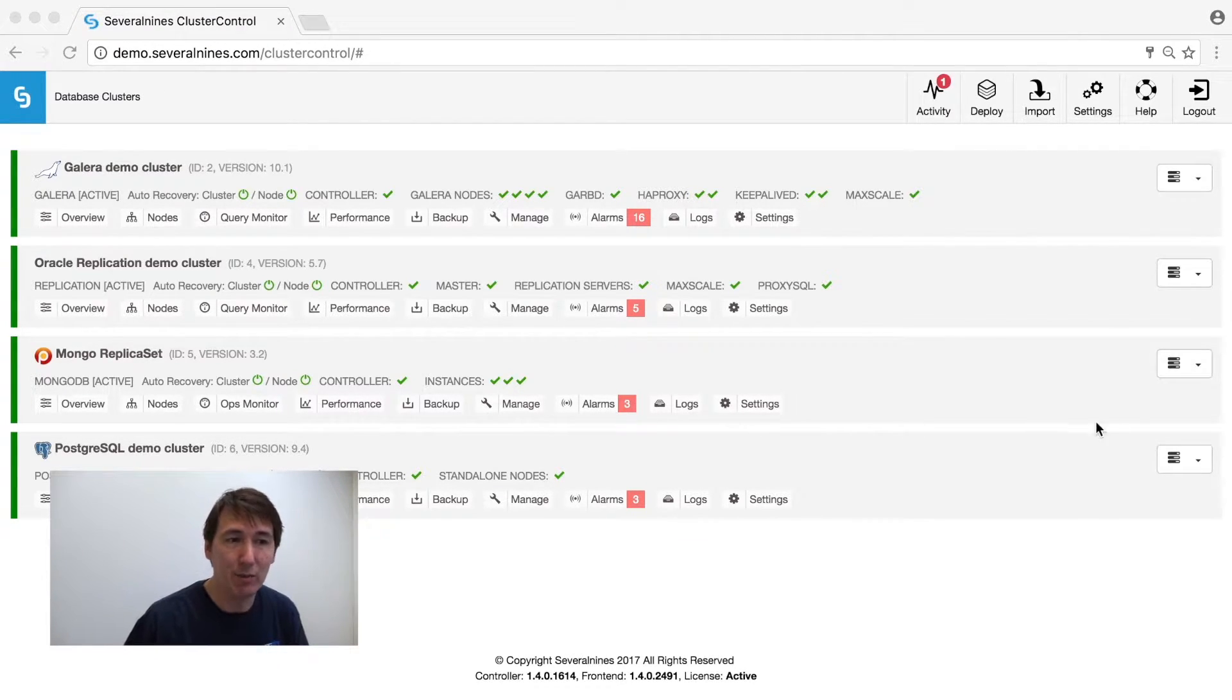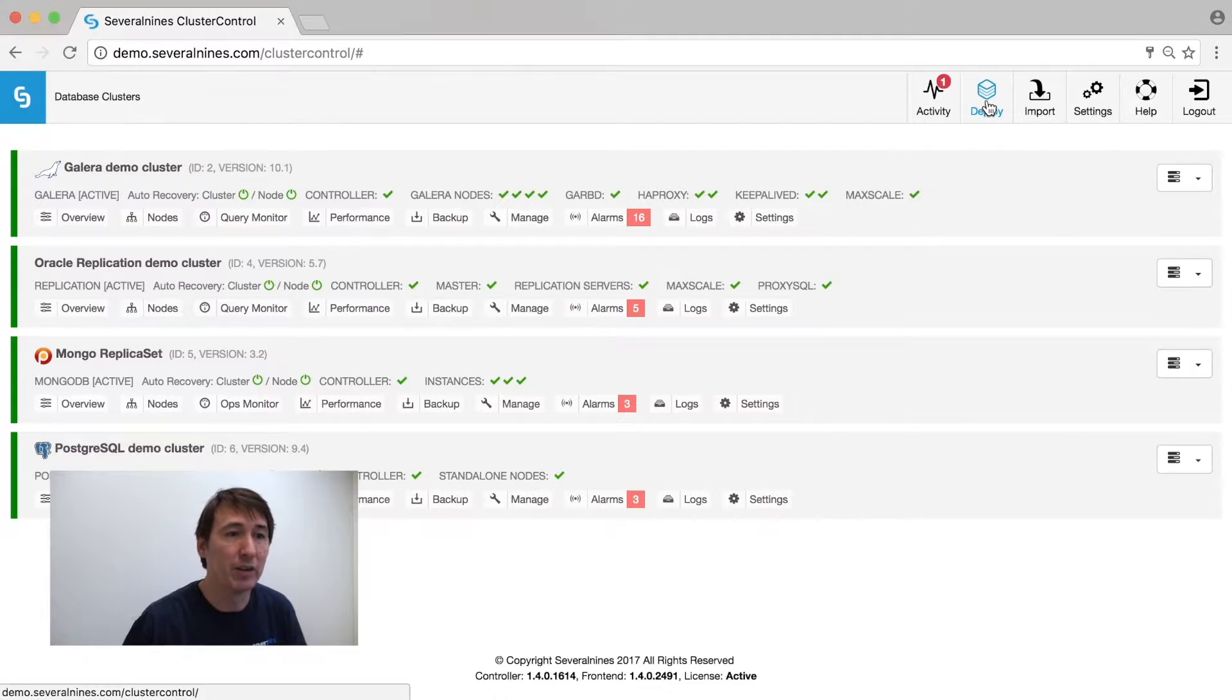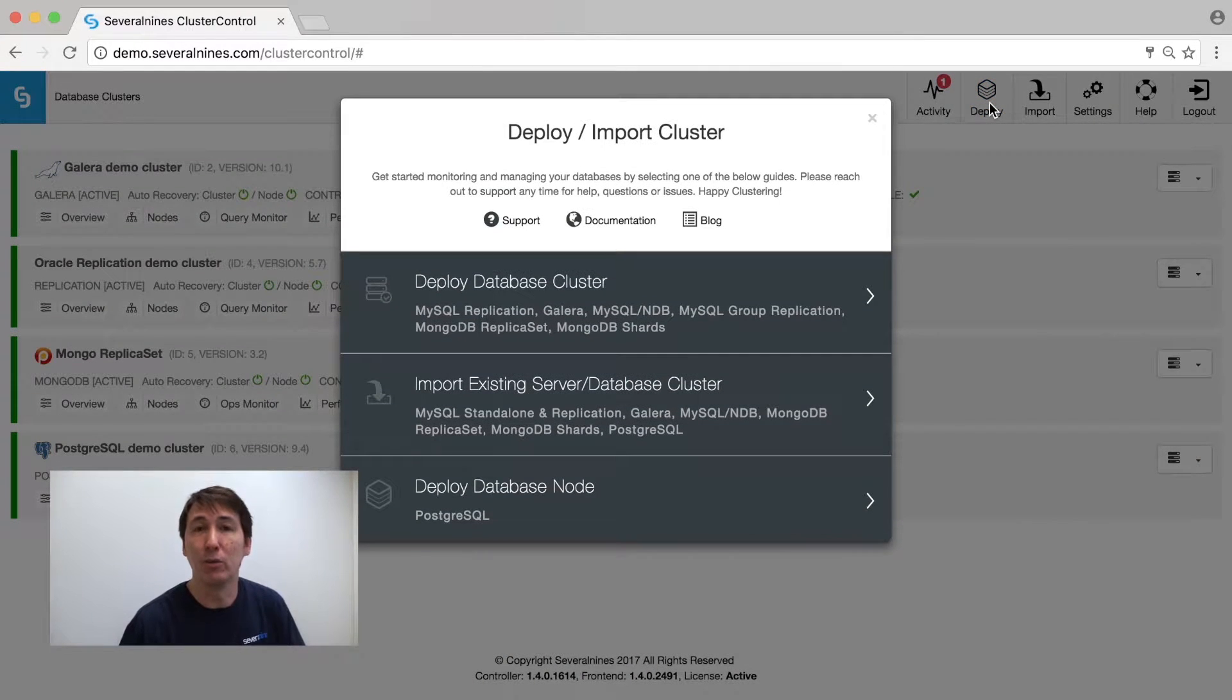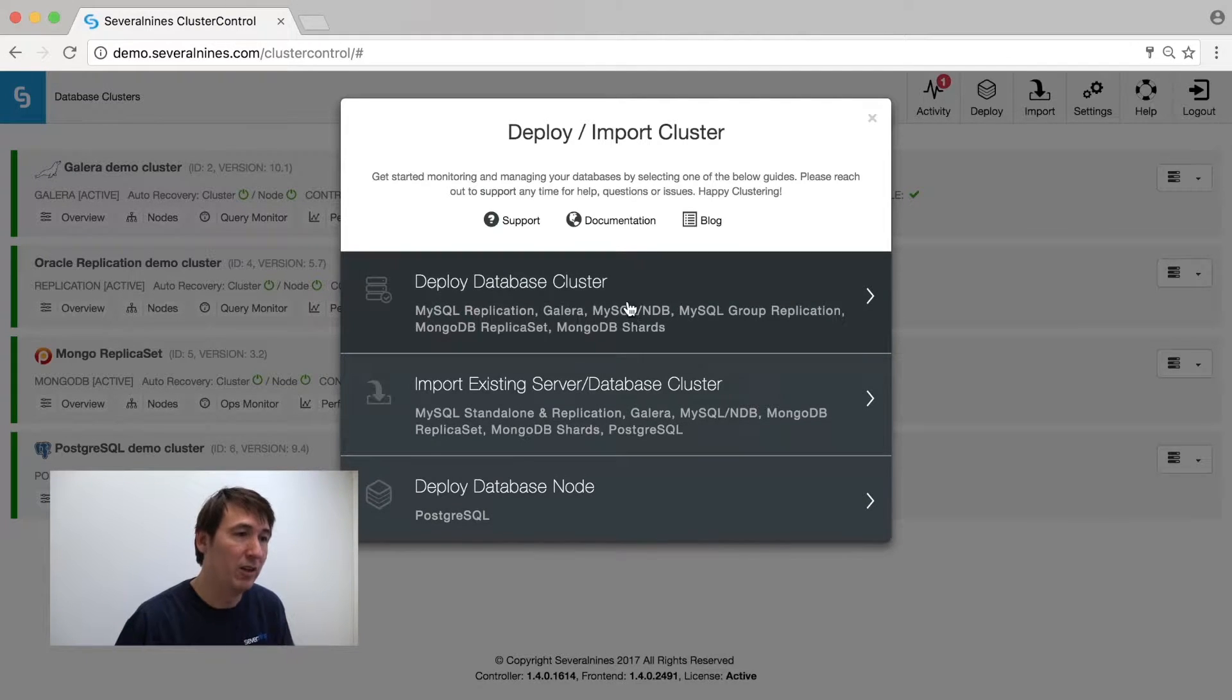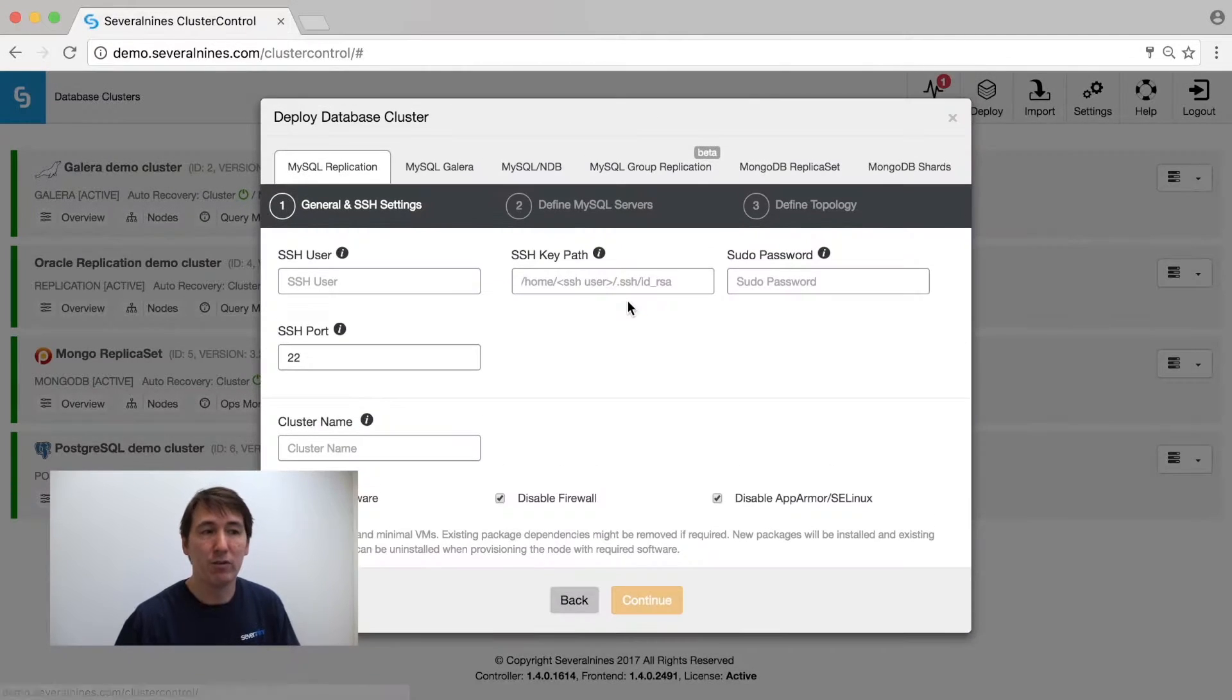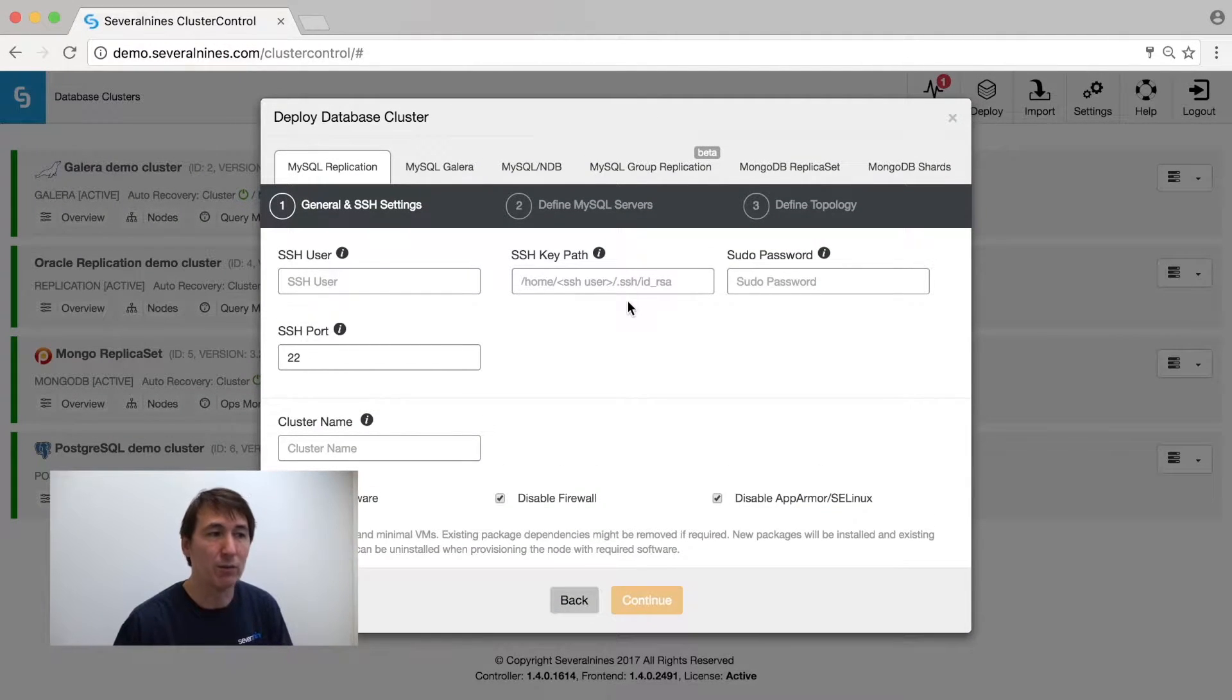You can immediately see that we have a big deploy button over here where you can deploy new clusters, import existing clusters, or deploy a single database node.